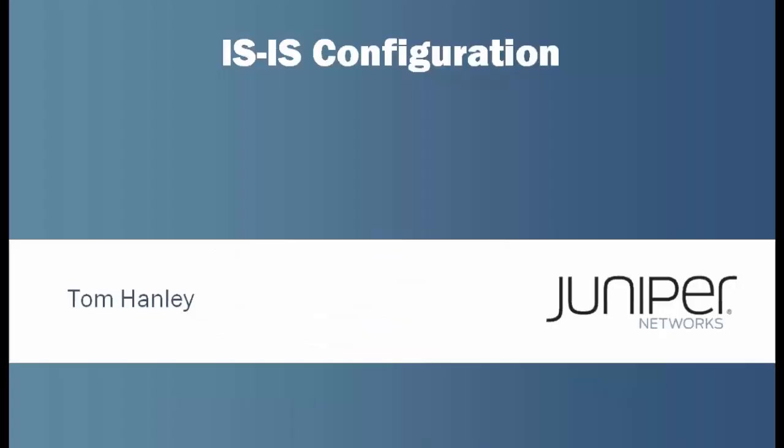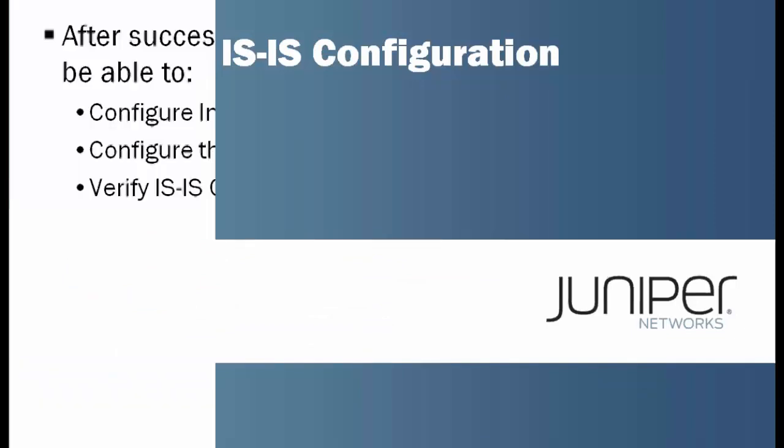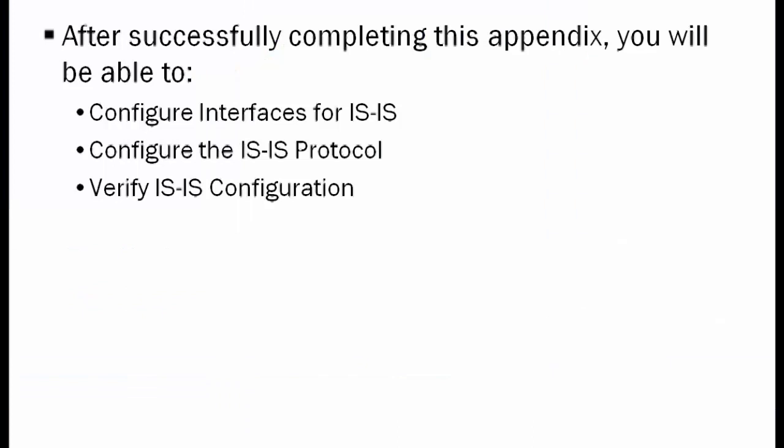Hello, my name is Tom Hanley. I'd like to talk to you about IS-IS configuration in my learning bite. Specifically, how do you configure interfaces for the Intermediate System to Intermediate System protocol? How do you configure the protocol IS-IS? And once you've configured and committed your configuration, how can you verify it? A couple quick commands you can use to verify your IS-IS configuration.